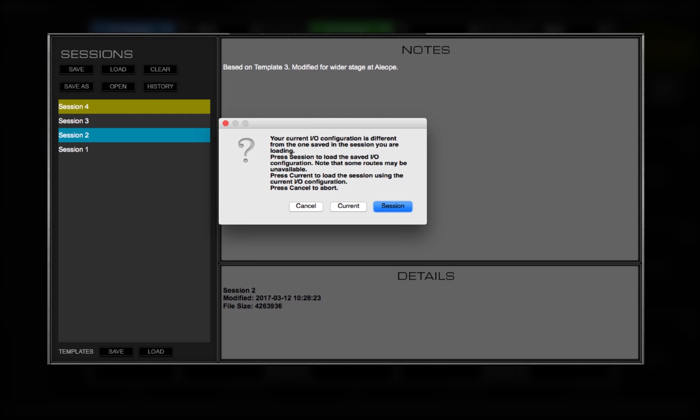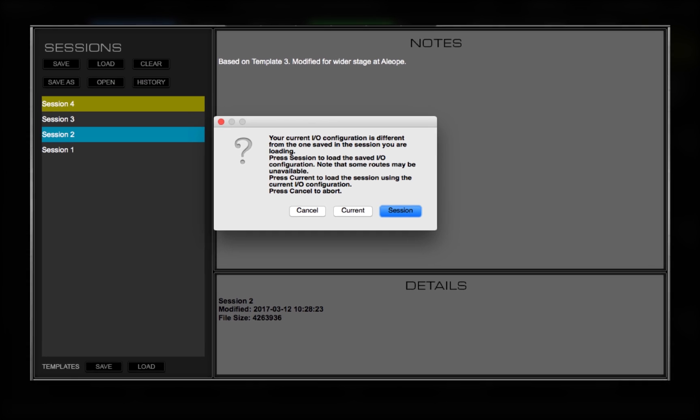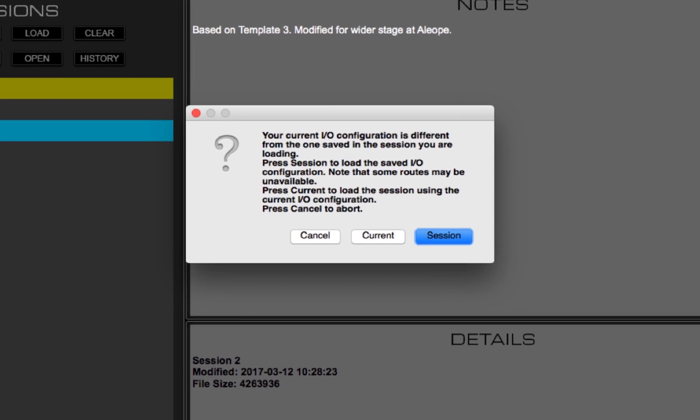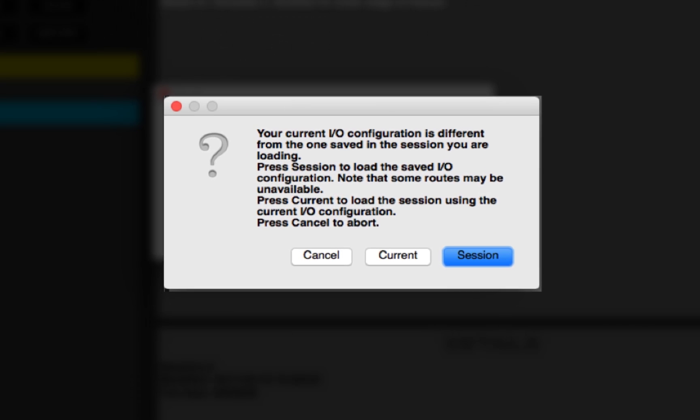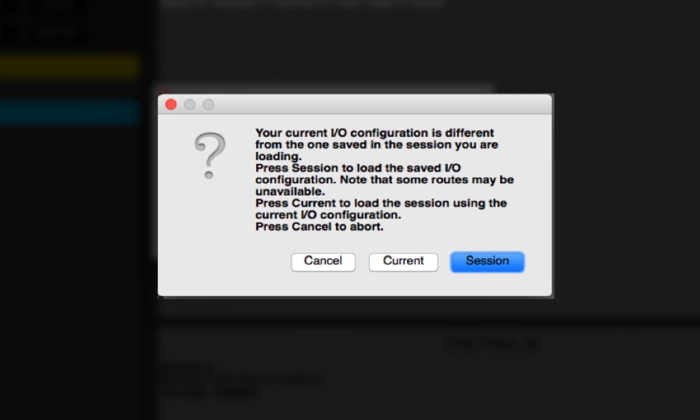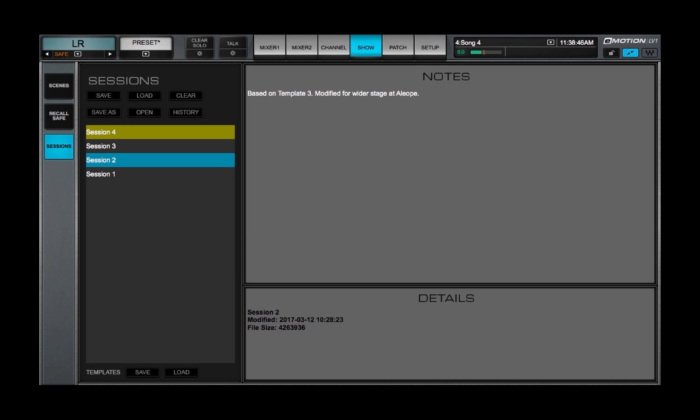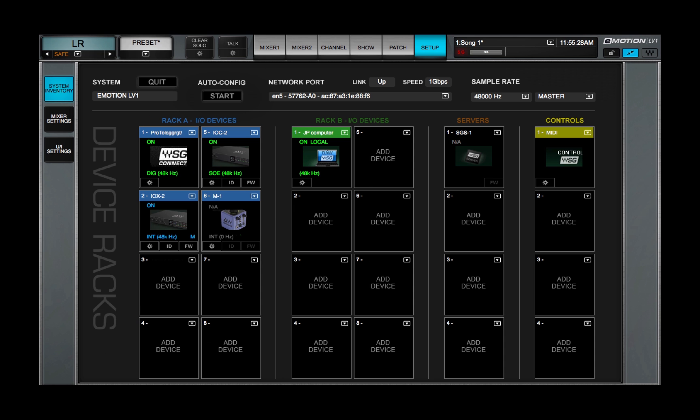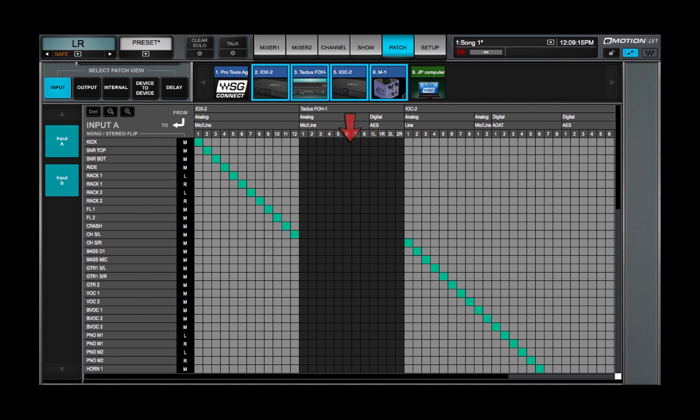There are two options, Current and Session. Select Session if you want to load the Session and keep its original inventory and patching, even if this results in unavailable devices in the Device Racks and blank sections in the patch.